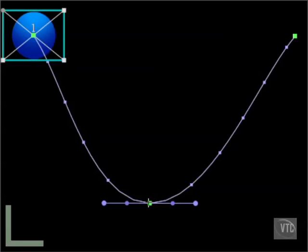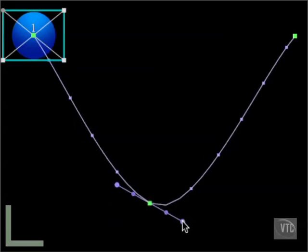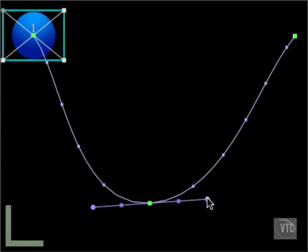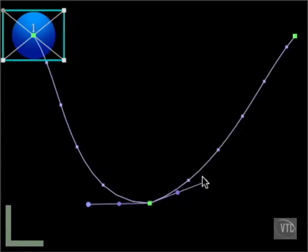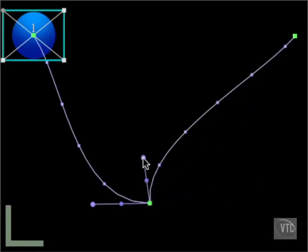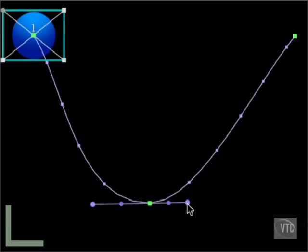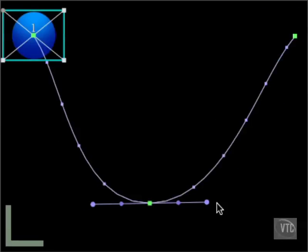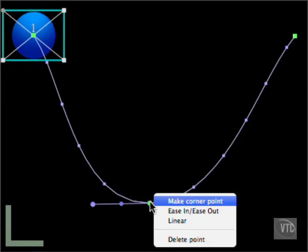As before, with keyframes within other keyframes, this one has two handles which mirror each other. And you can break the link by holding the Shift key, the Command key, or both. If you don't need the handles, control-click the keyframe and select Make Corner Point.